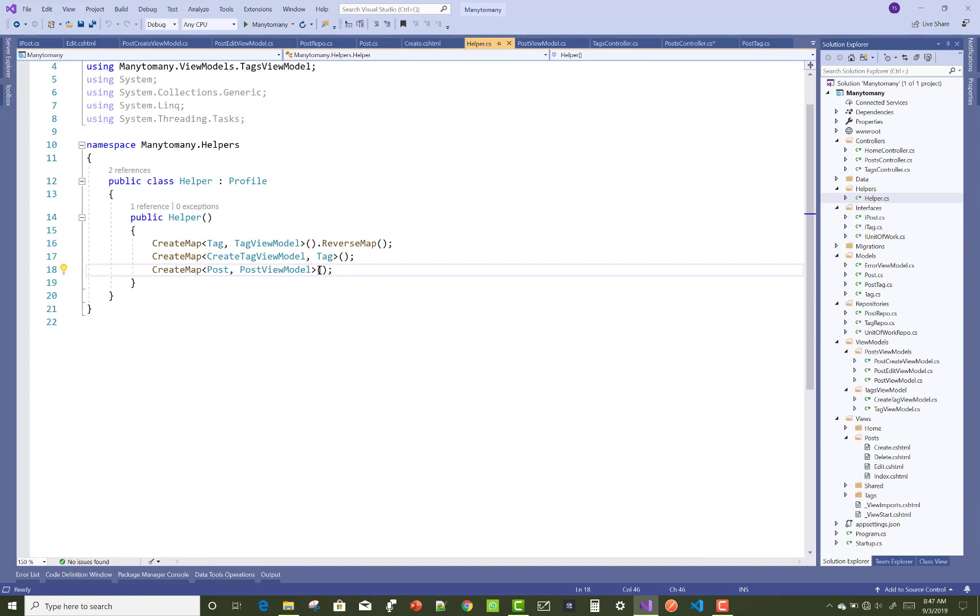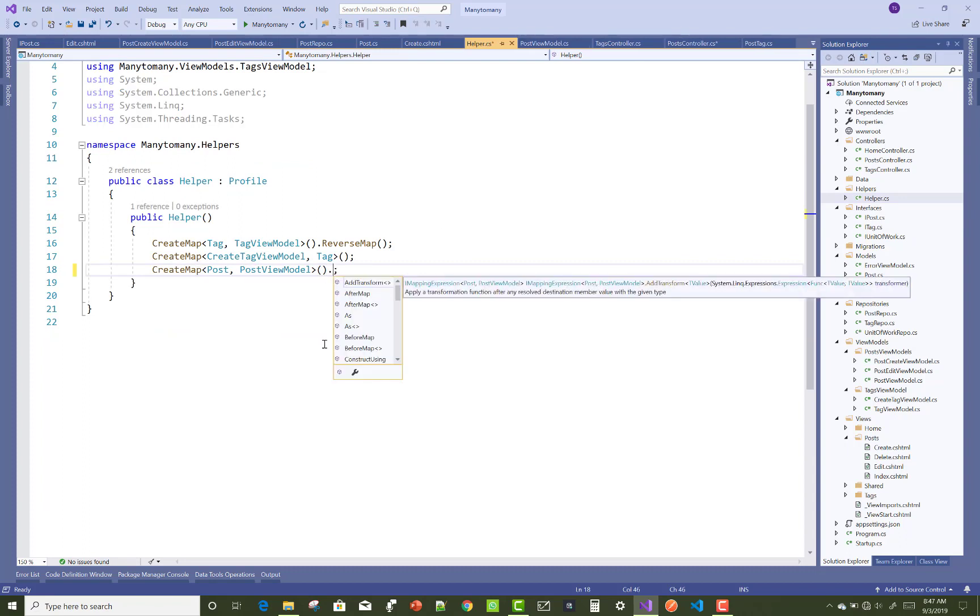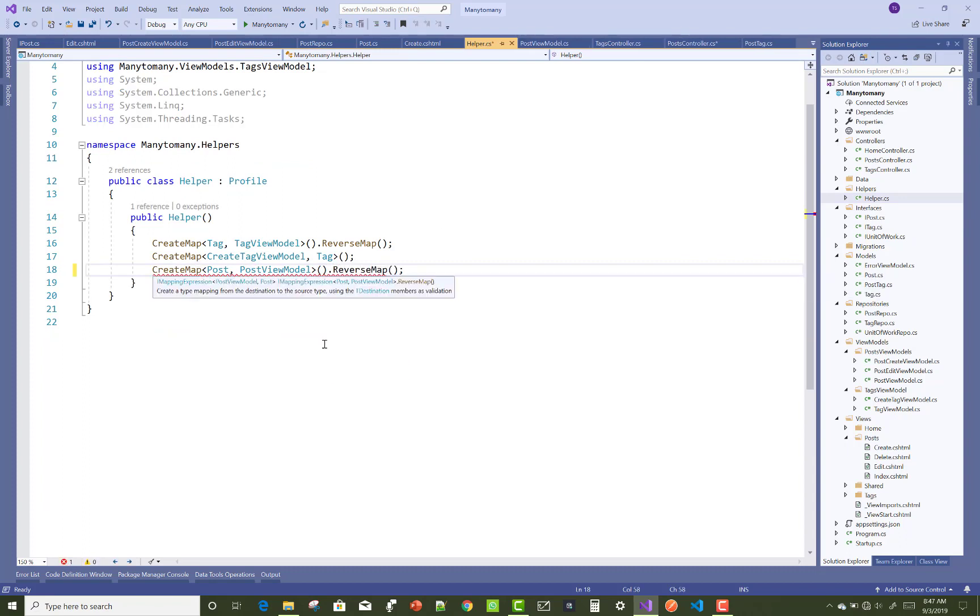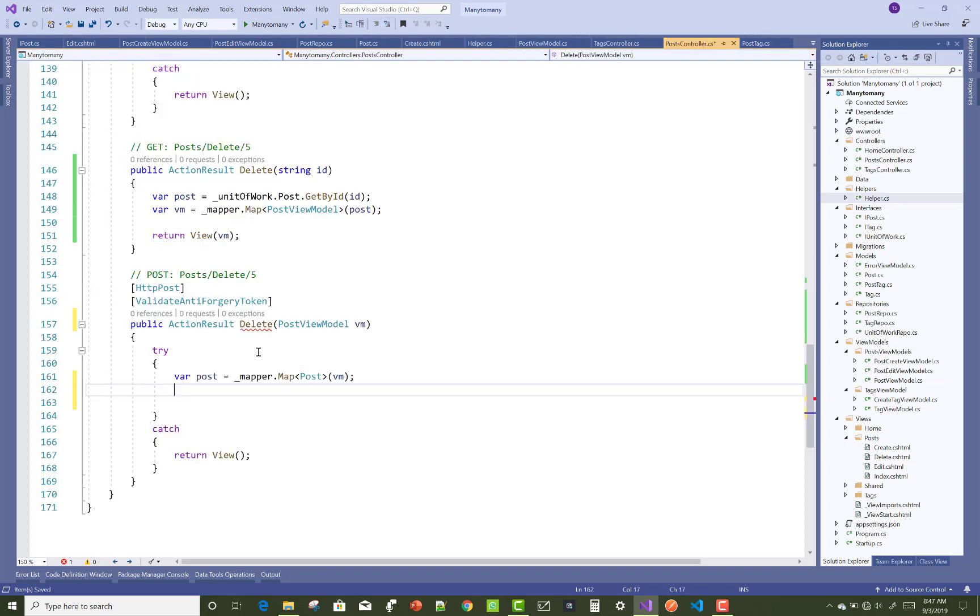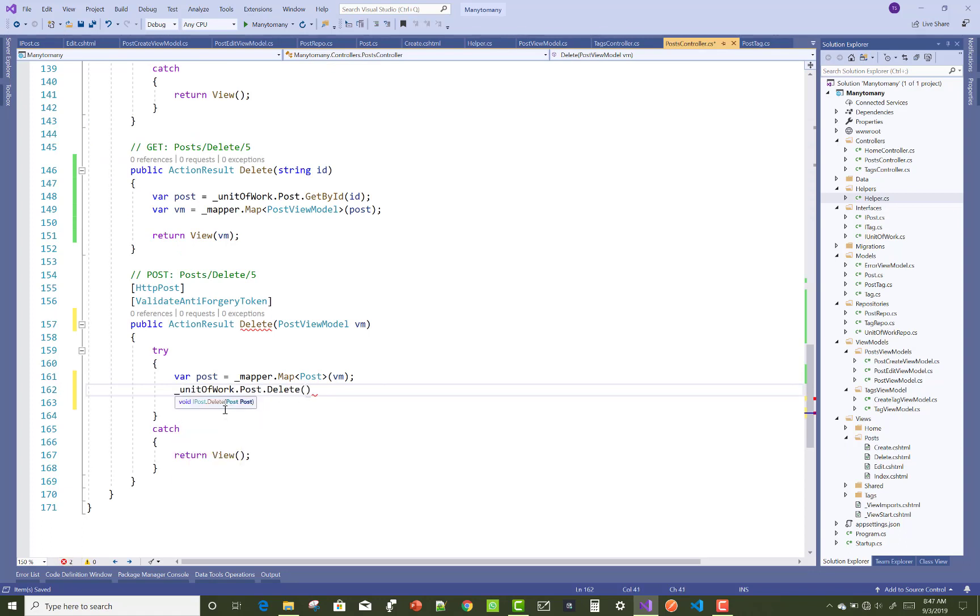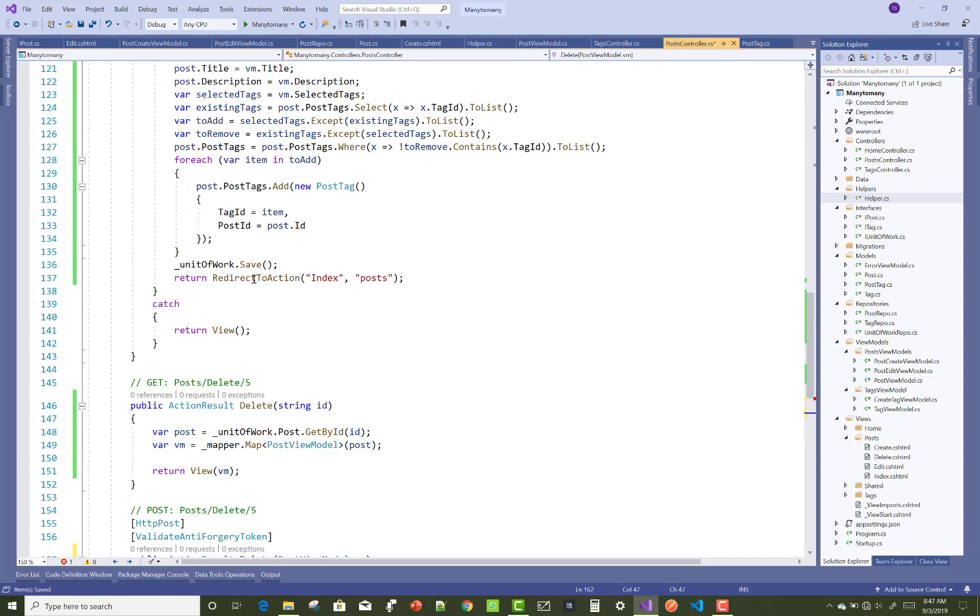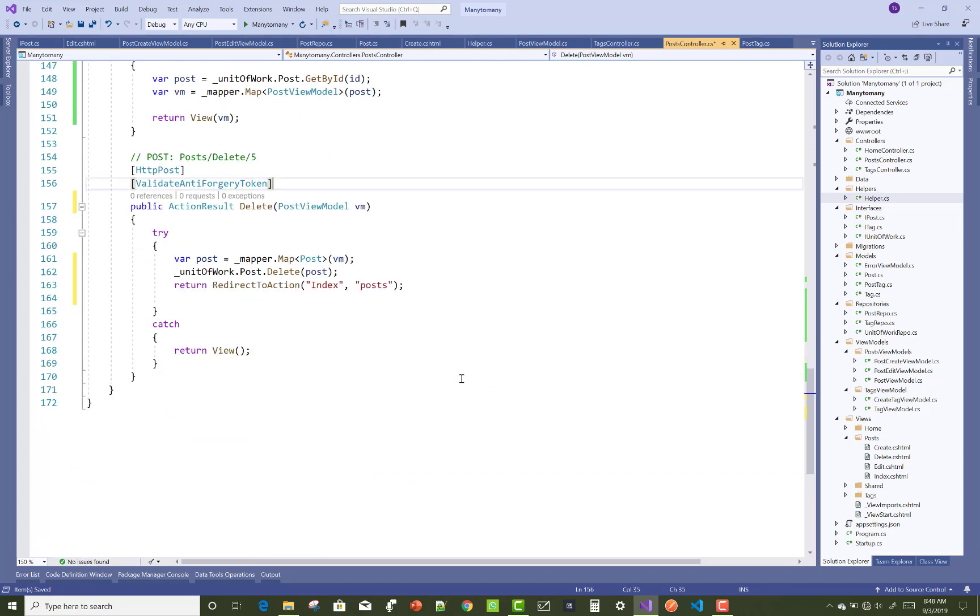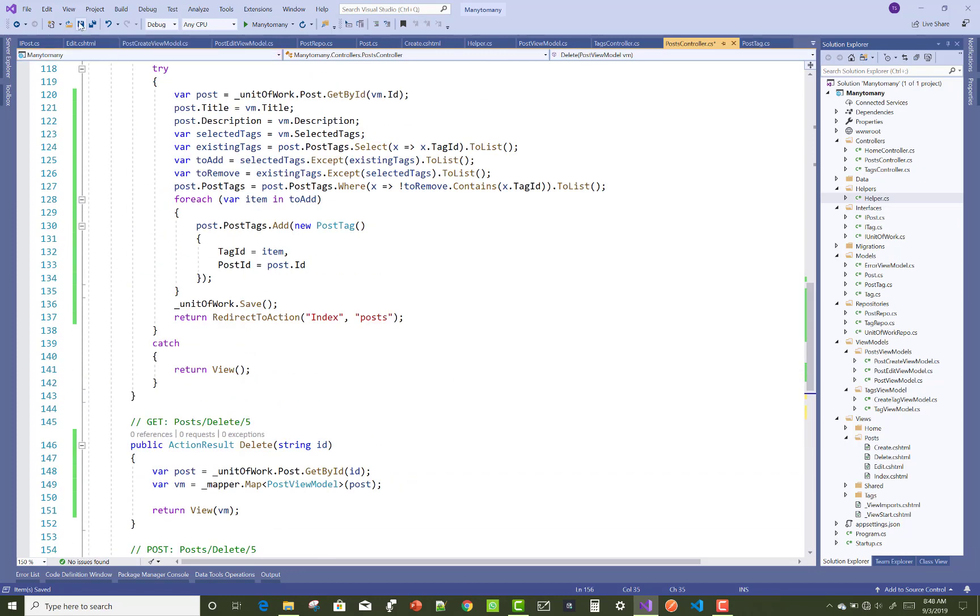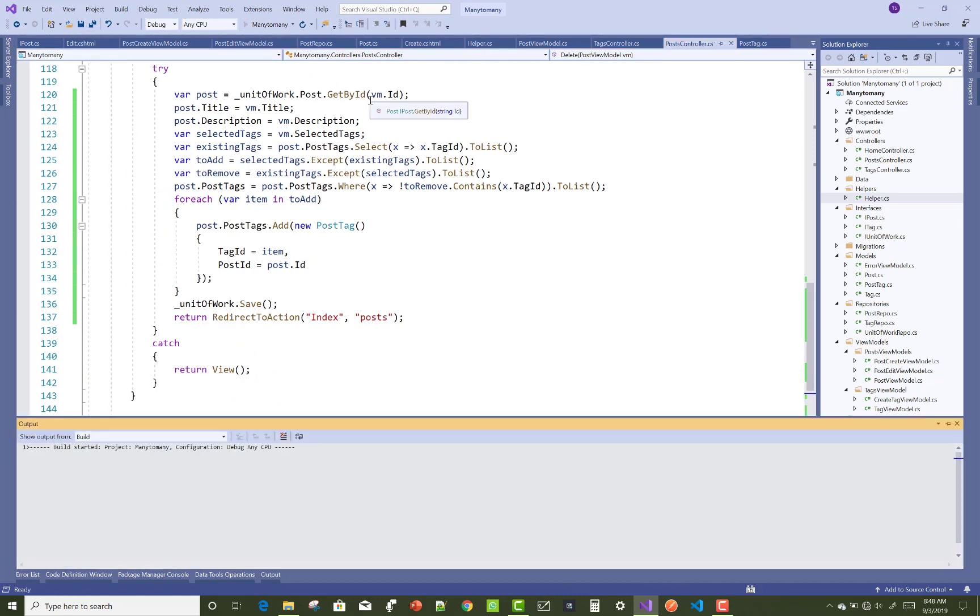Here we have ReverseMap. You can use the destination and destination to the source are the same, so you can use ReverseMap. unitOfWork.Post.Delete that is post, and after that you can redirect that section to the home section.